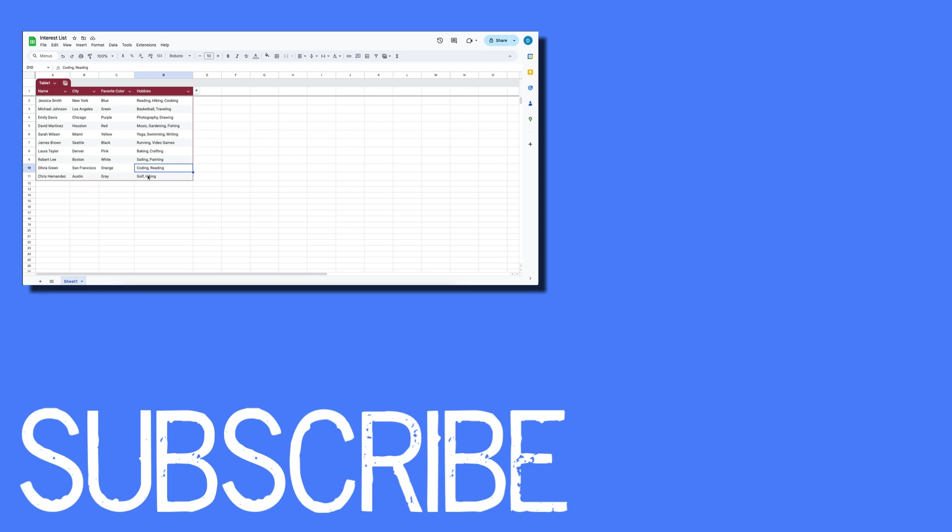If you found this video helpful, please click that like button and subscribe to this channel to view more helpful videos in the future. Also please be sure to visit my website at therabbitpad.com.